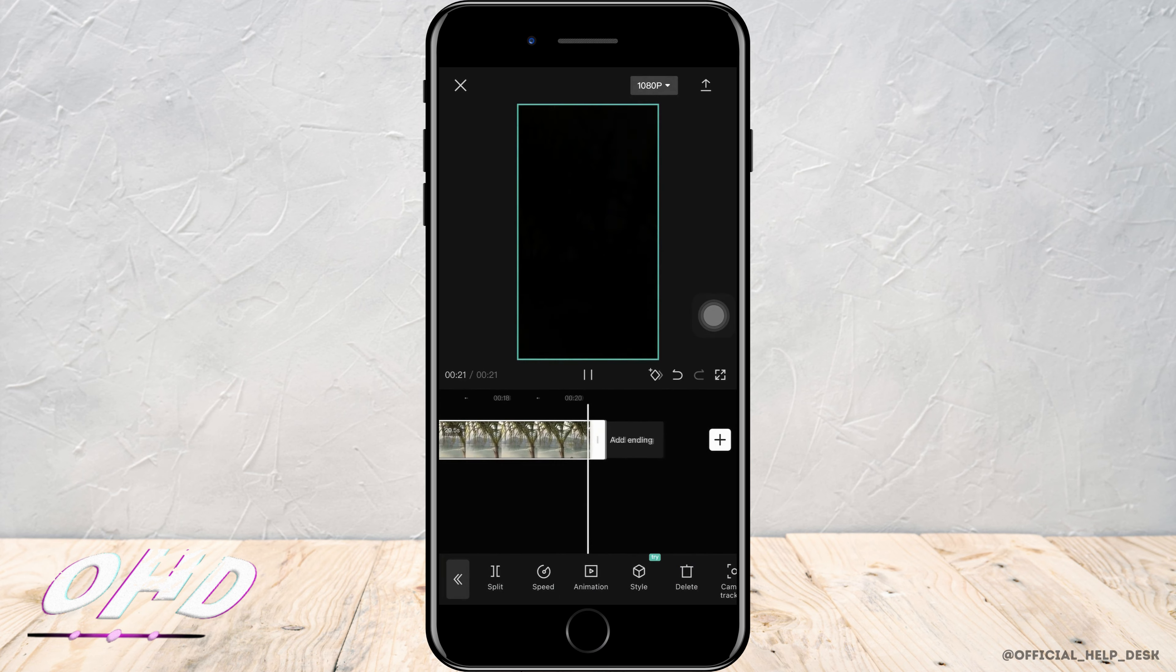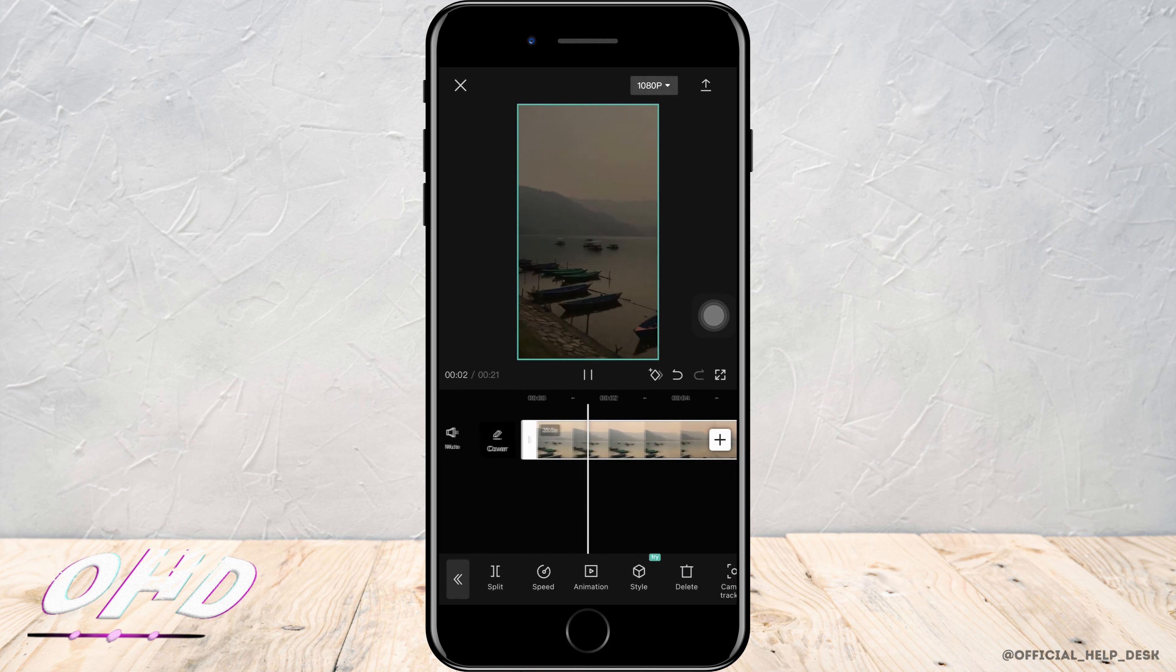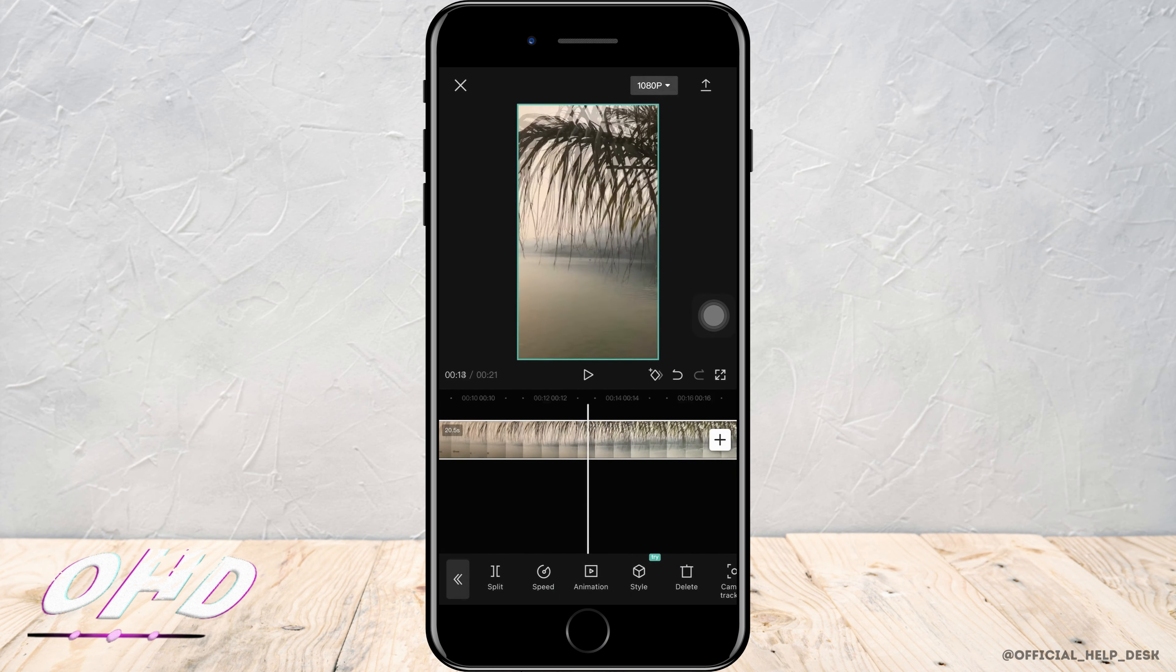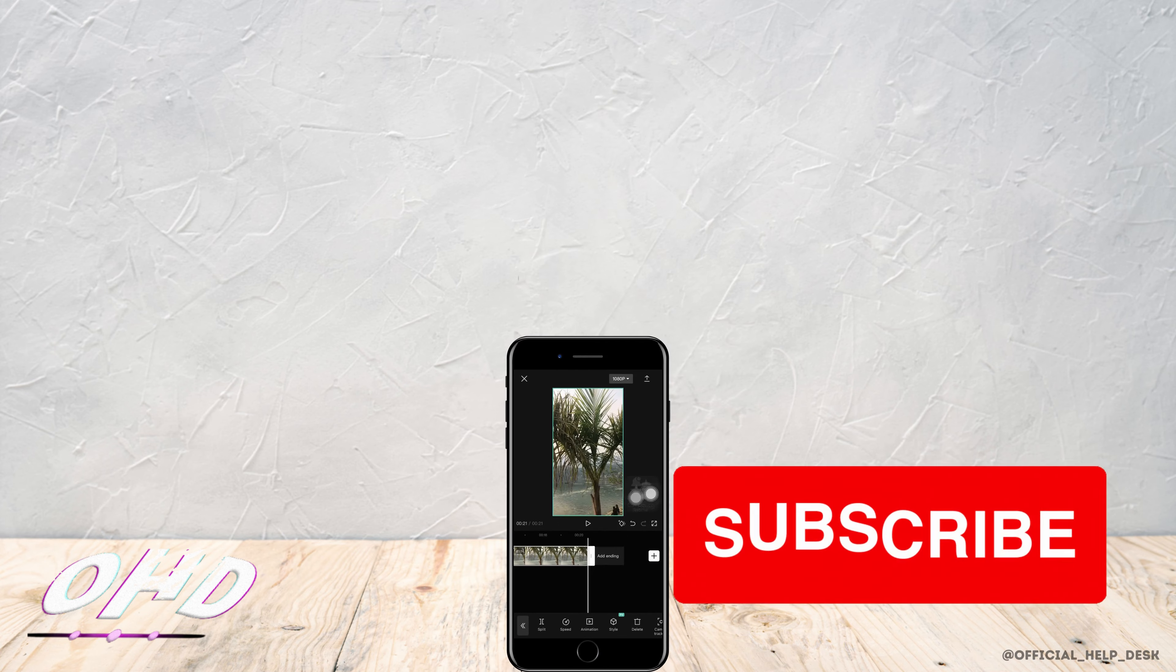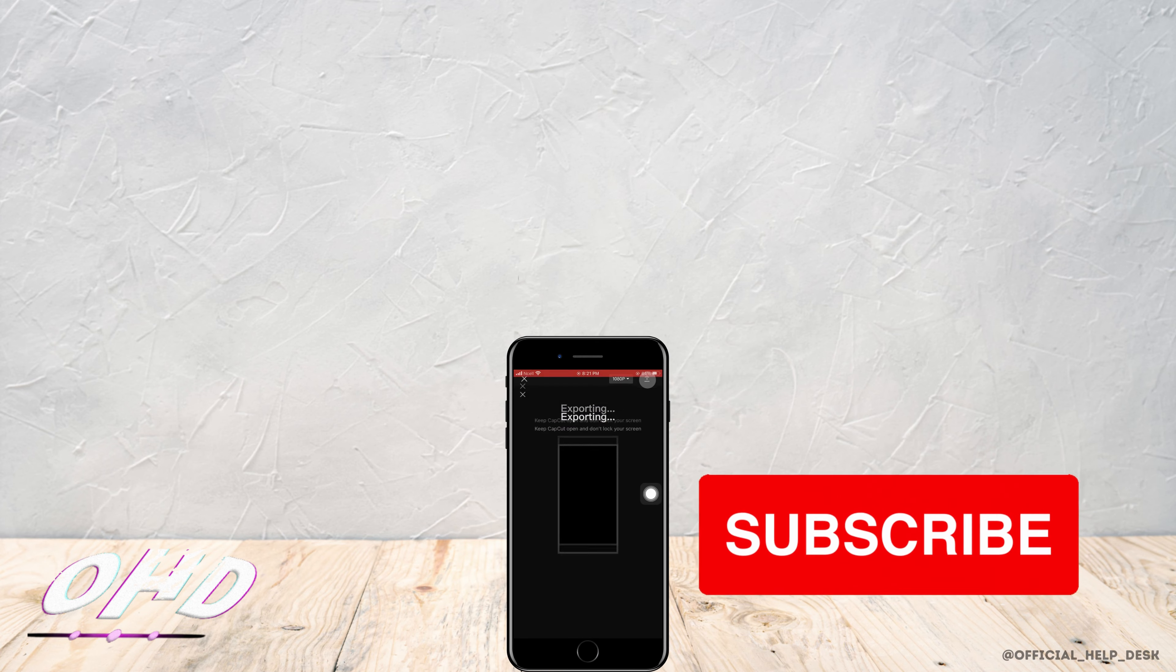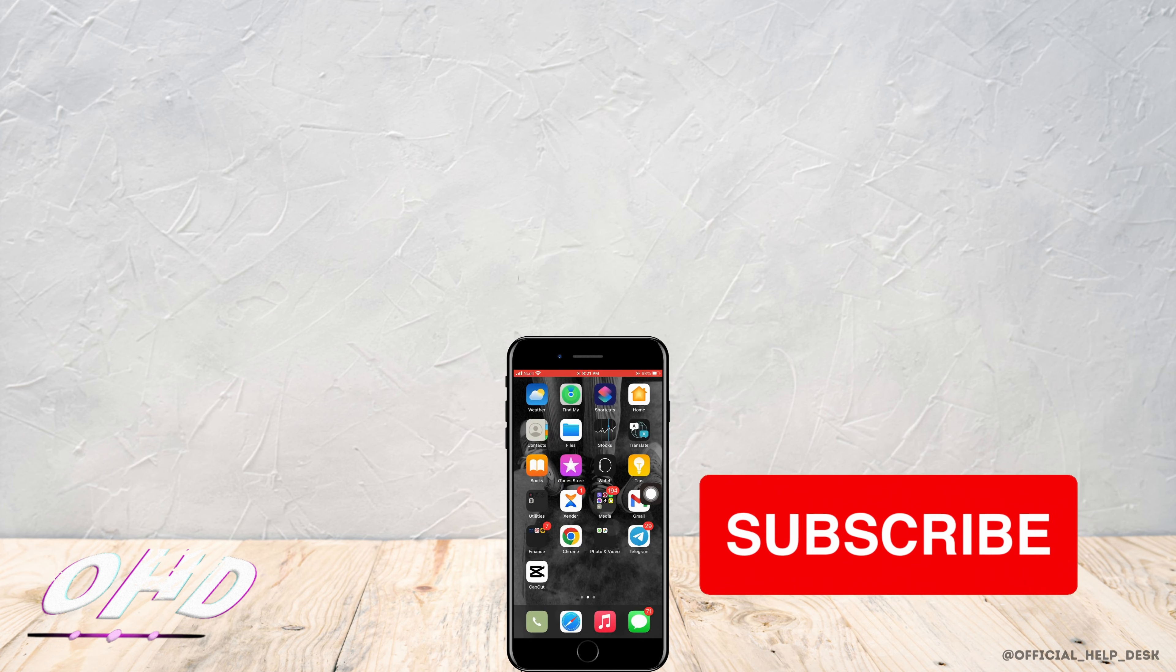And you can see how the video fades in and how it fades out. I really hope this video helped you out. Thank you so much for watching till the end.